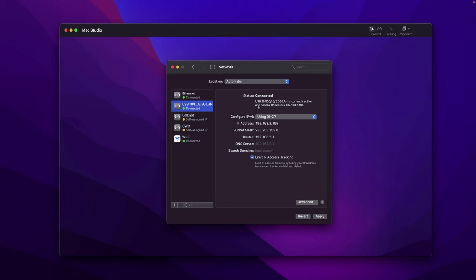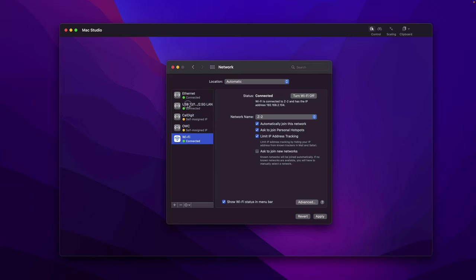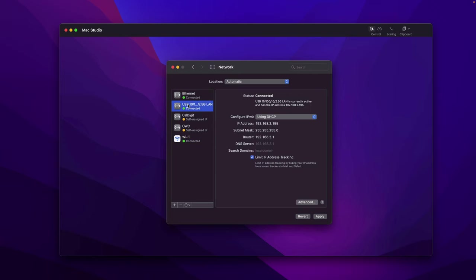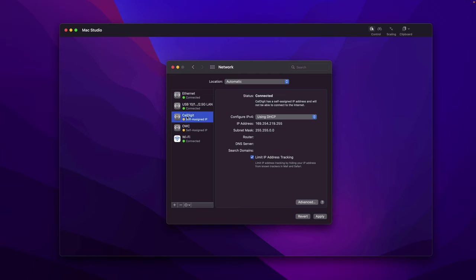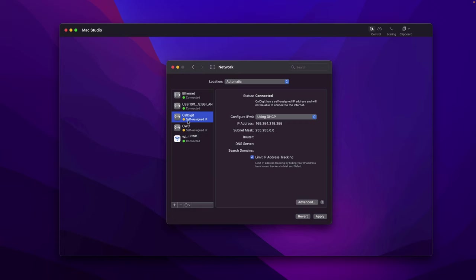It's time to configure link aggregation in macOS. This is the network setting. You can ignore the Wi-Fi, they're not relevant to this video. Focus on the Ethernet which is the built-in Mac Studio 10 gigabit port, and the CalDigit and OWC. I already connected them to the MikroTik switch.